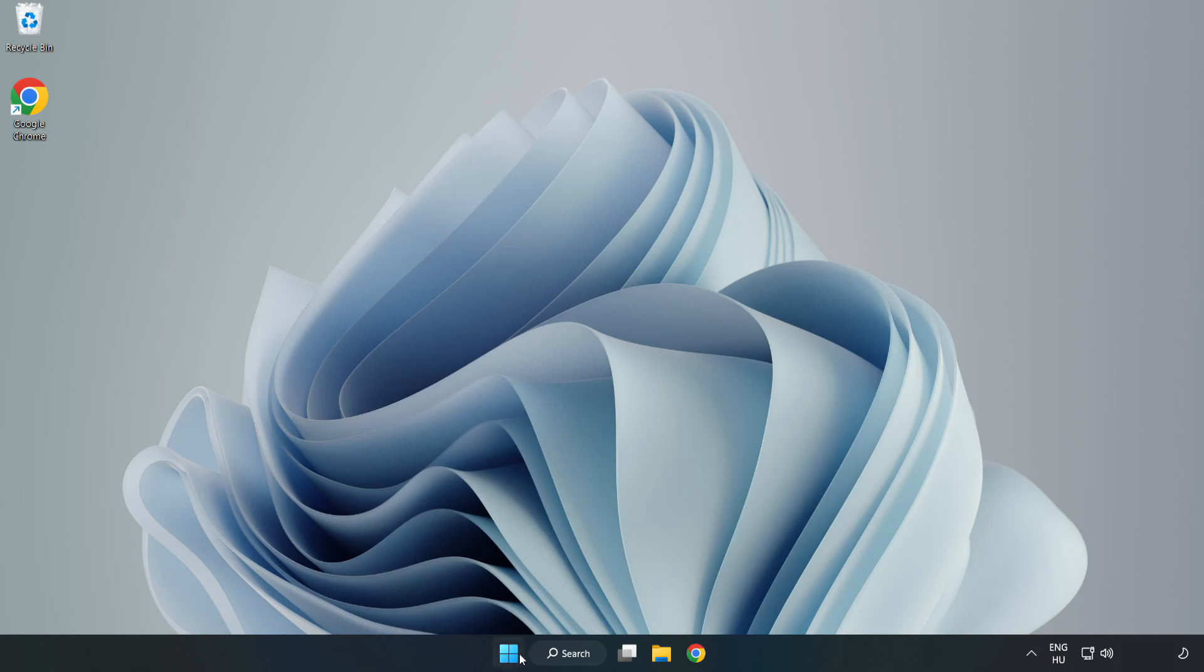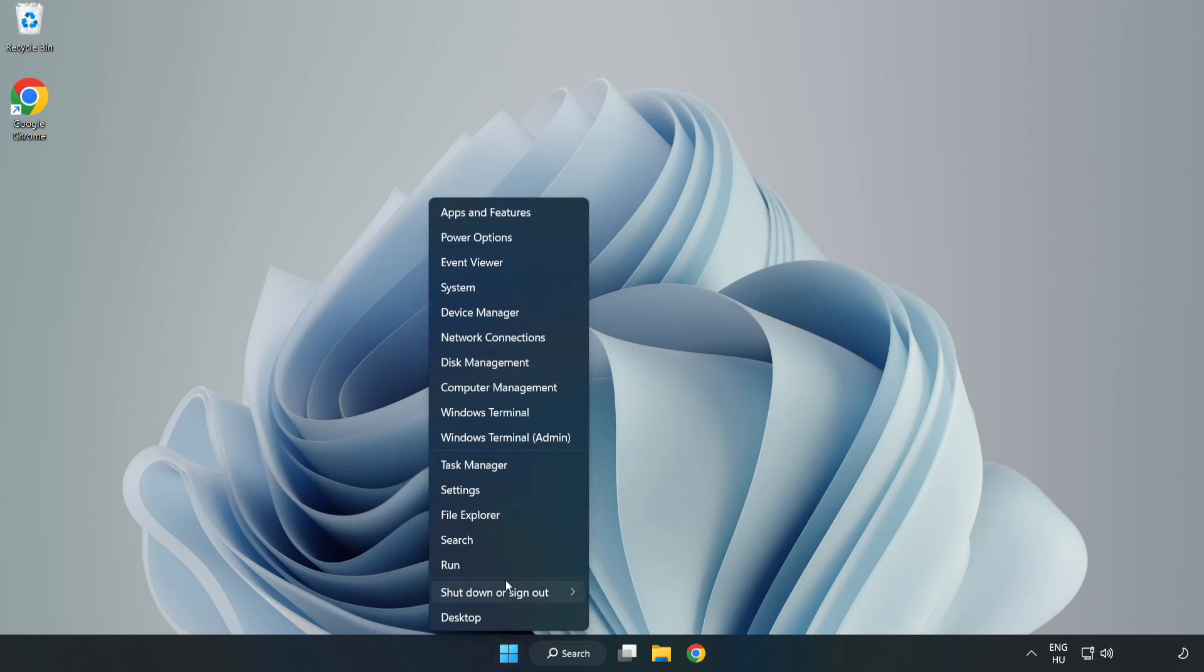If that didn't work, right-click Start Menu. Open Task Manager.